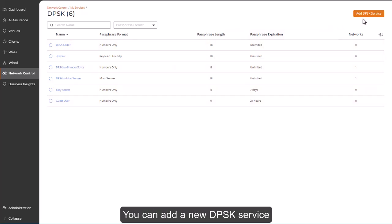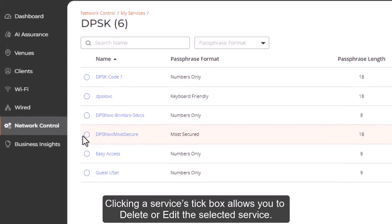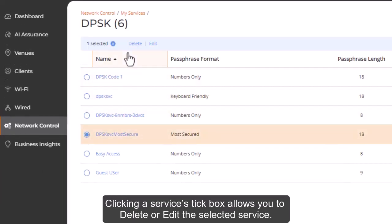You can add a new DPSK service, or you can manage an existing service. Clicking a service's tick box allows you to delete or edit the selected service.